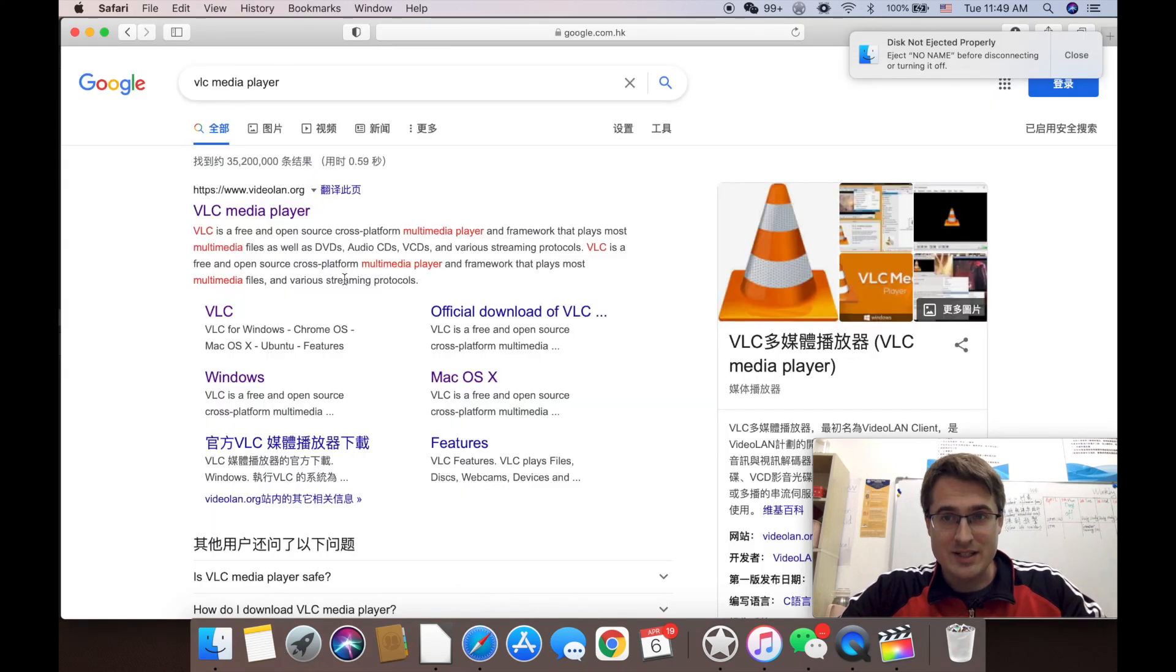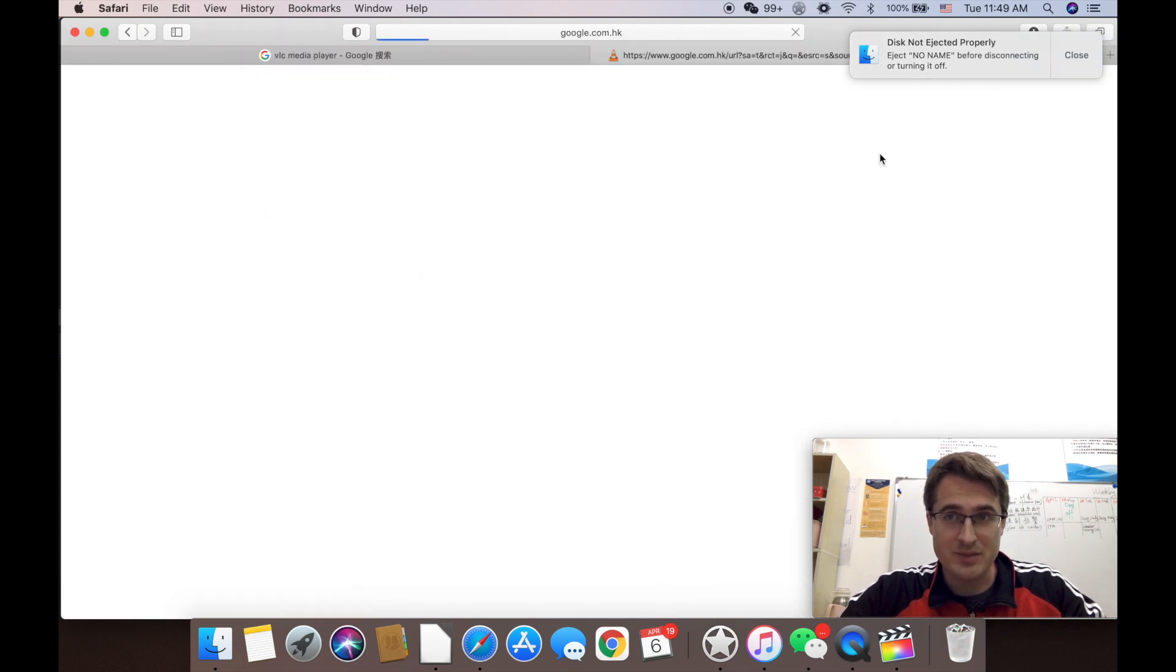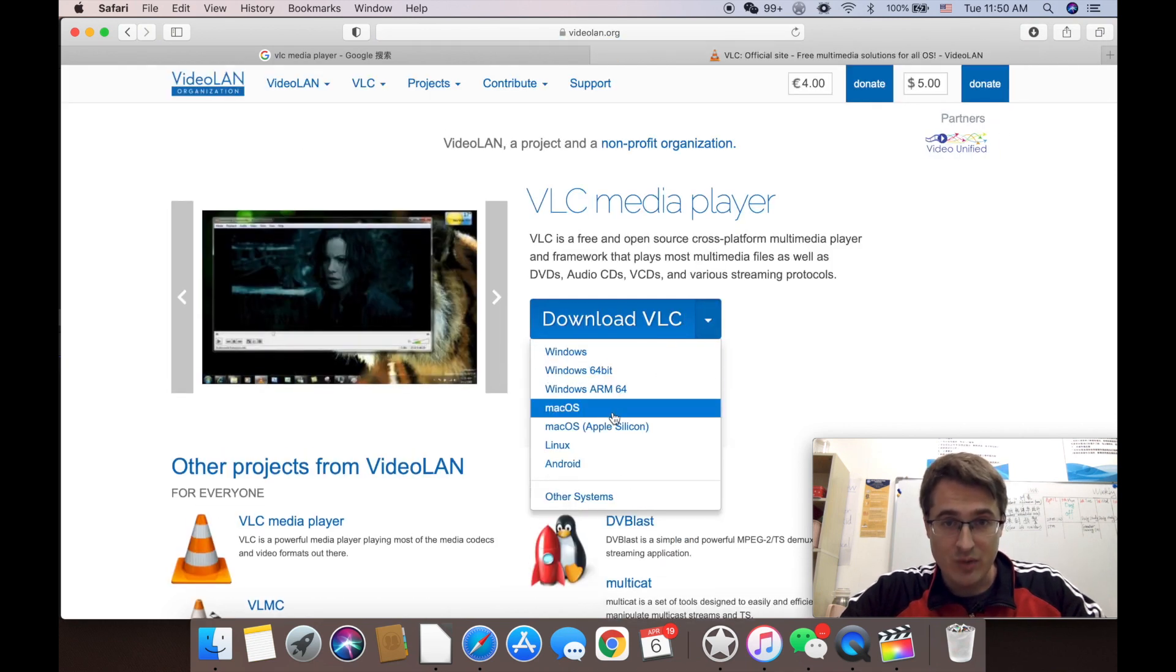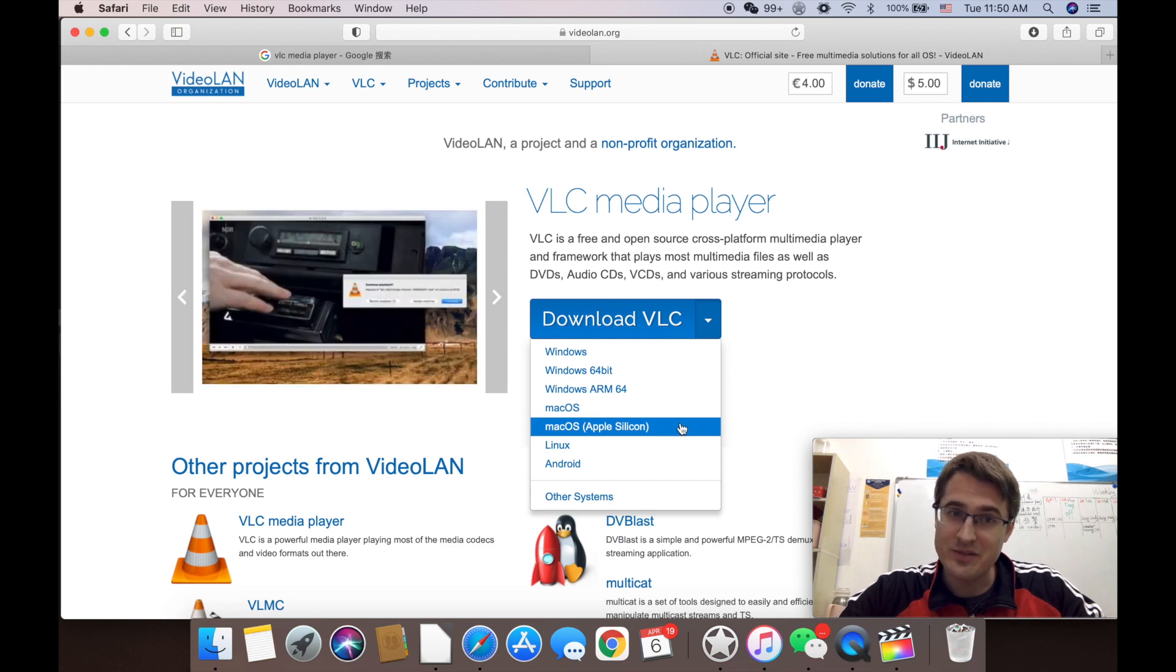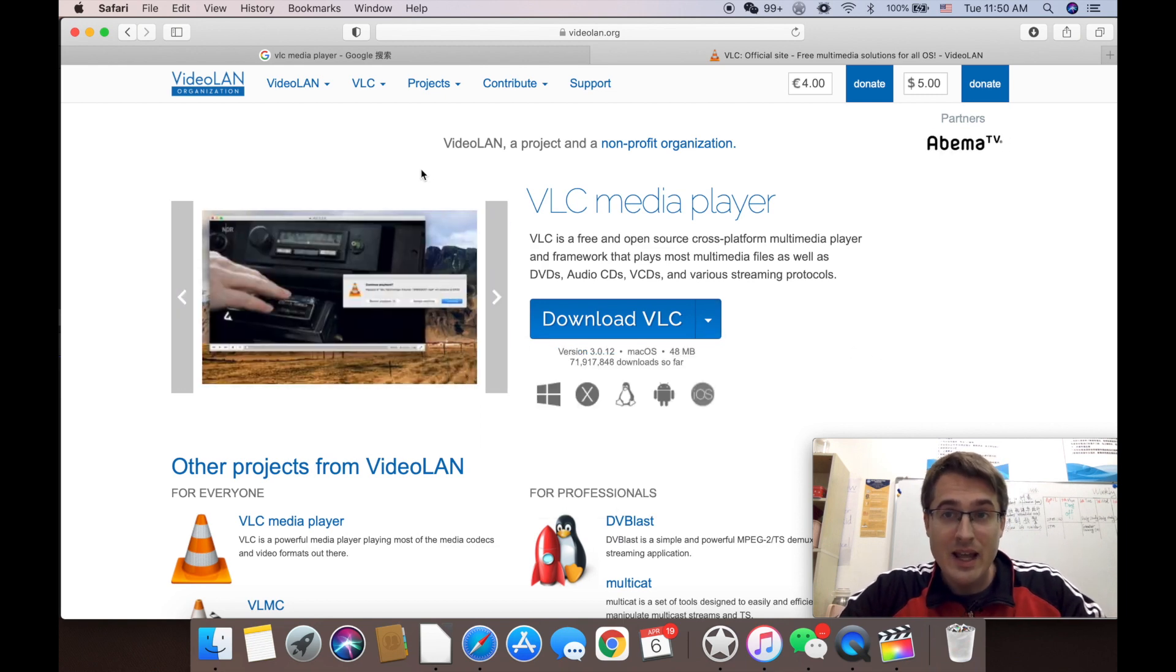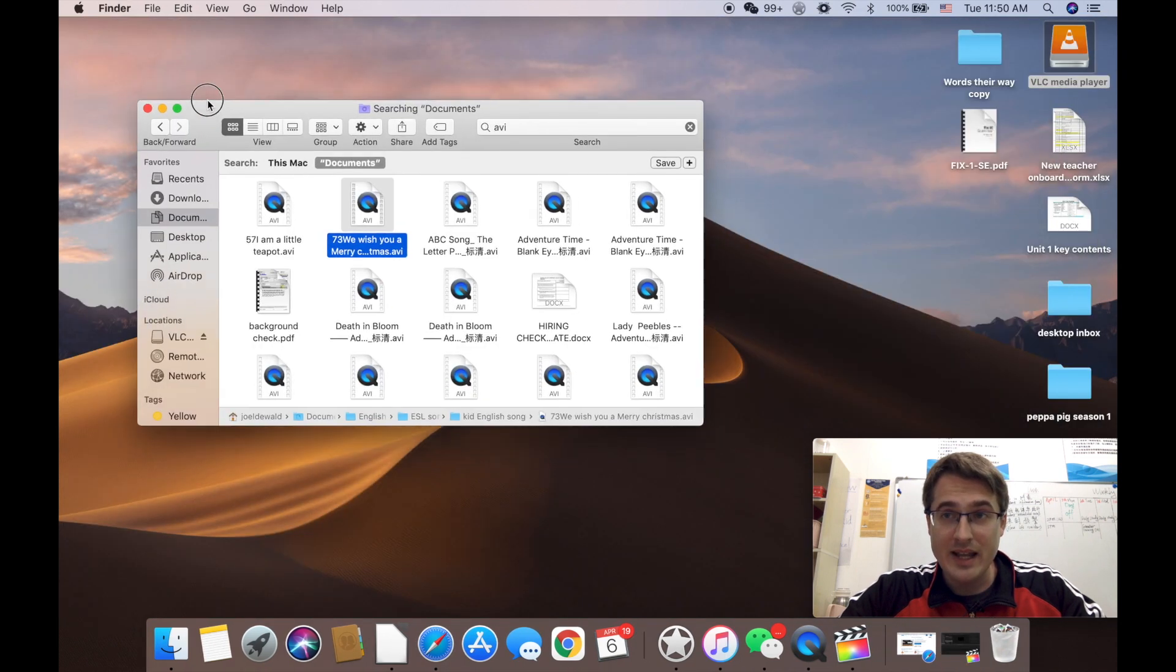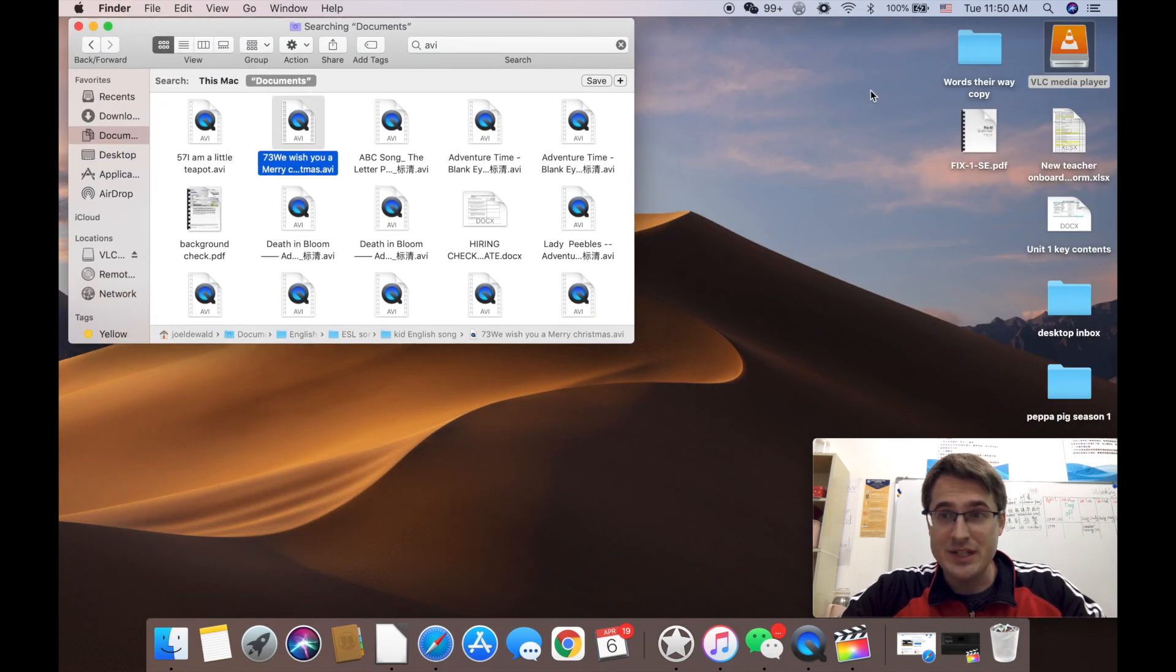So let's get a software that can do it. First download VLC Media Player. Videolan.org is the official website and we are going to download VLC for Mac OS or Apple Silicon if you have a fancy new chip. I've already done that so it's downloaded on my computer and you will get a DMG.